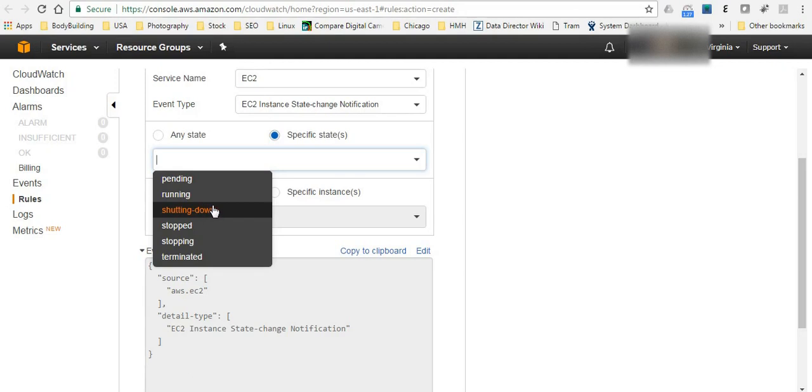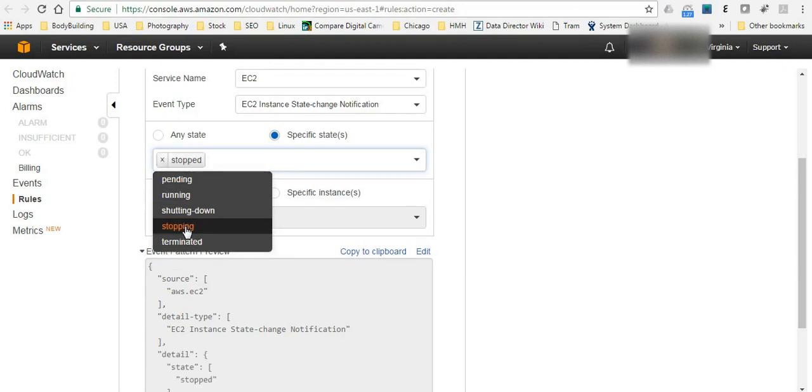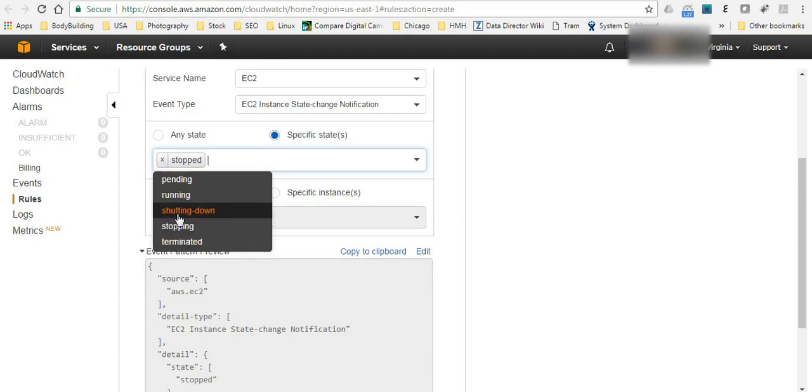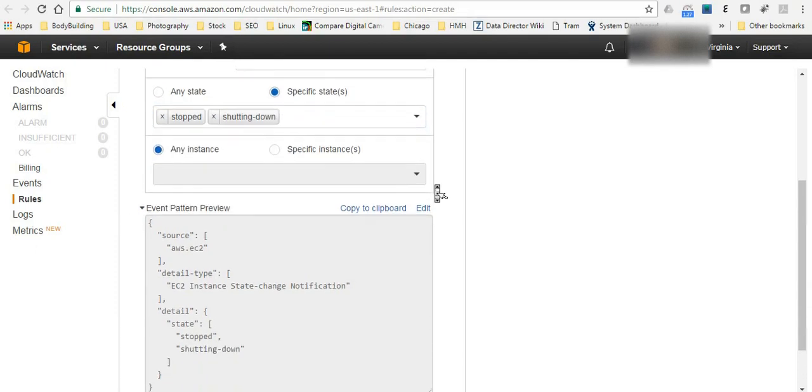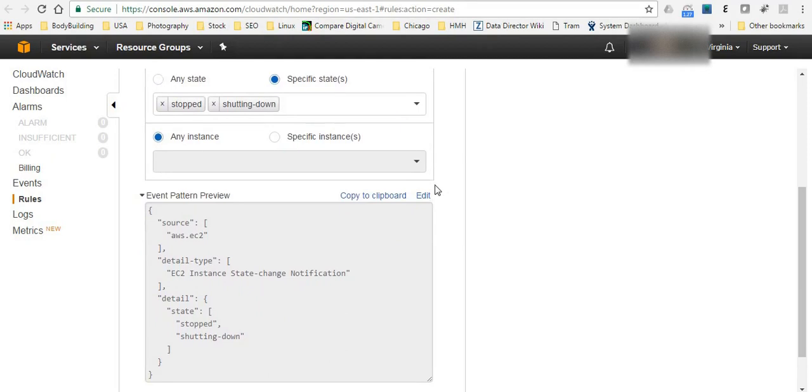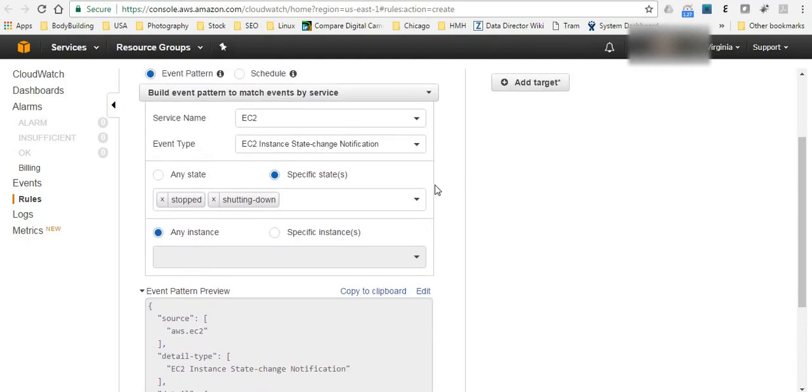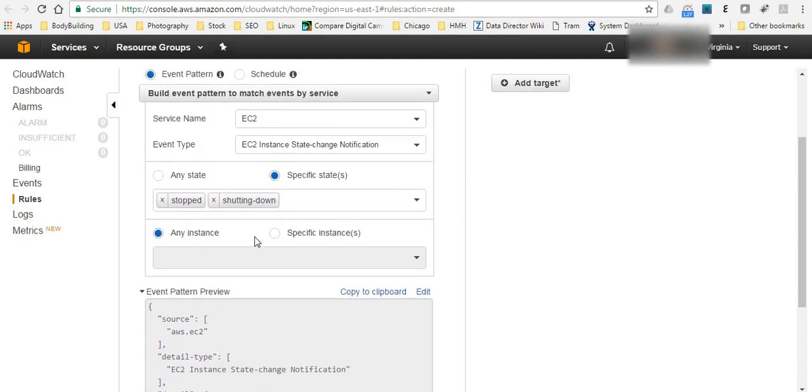Let's say like if the instance is stopped or shut down, you can also trigger something else. You can add another action based on it.